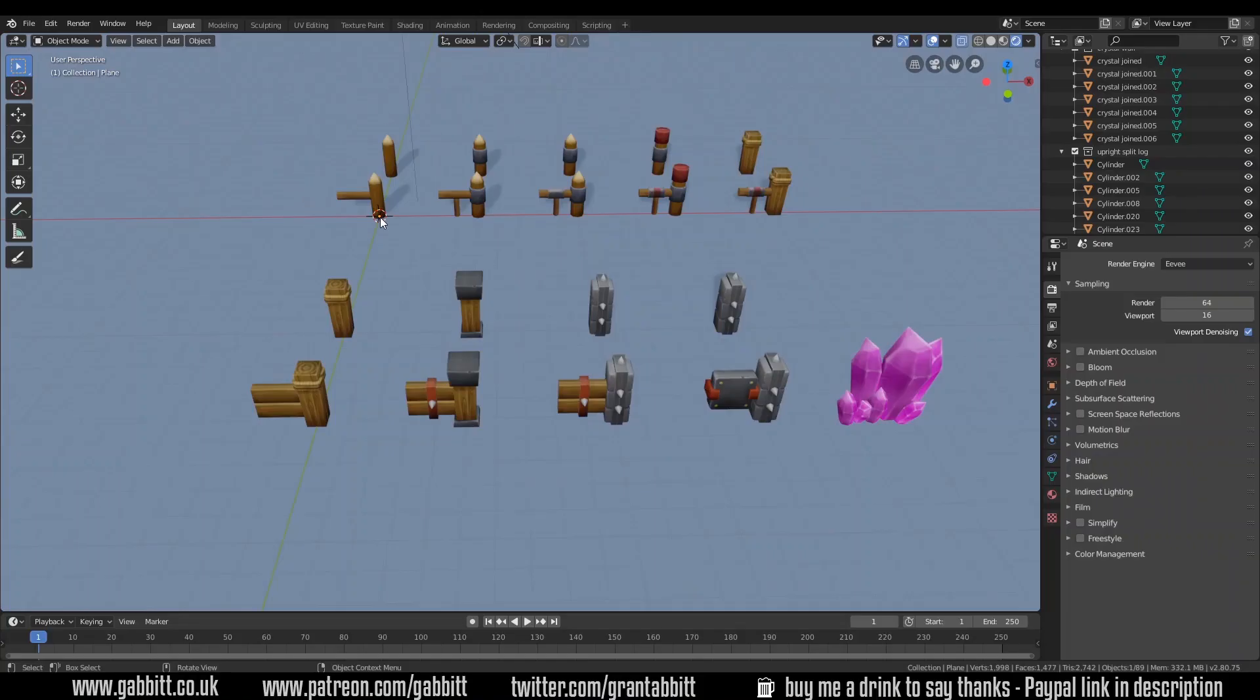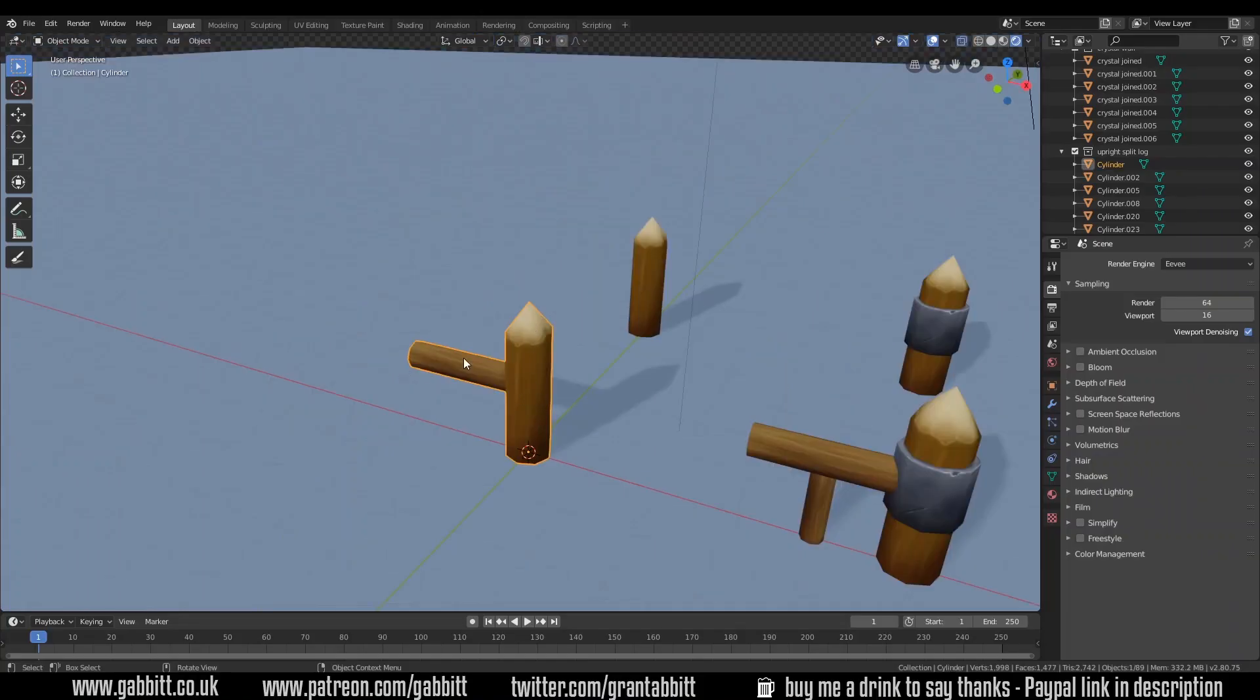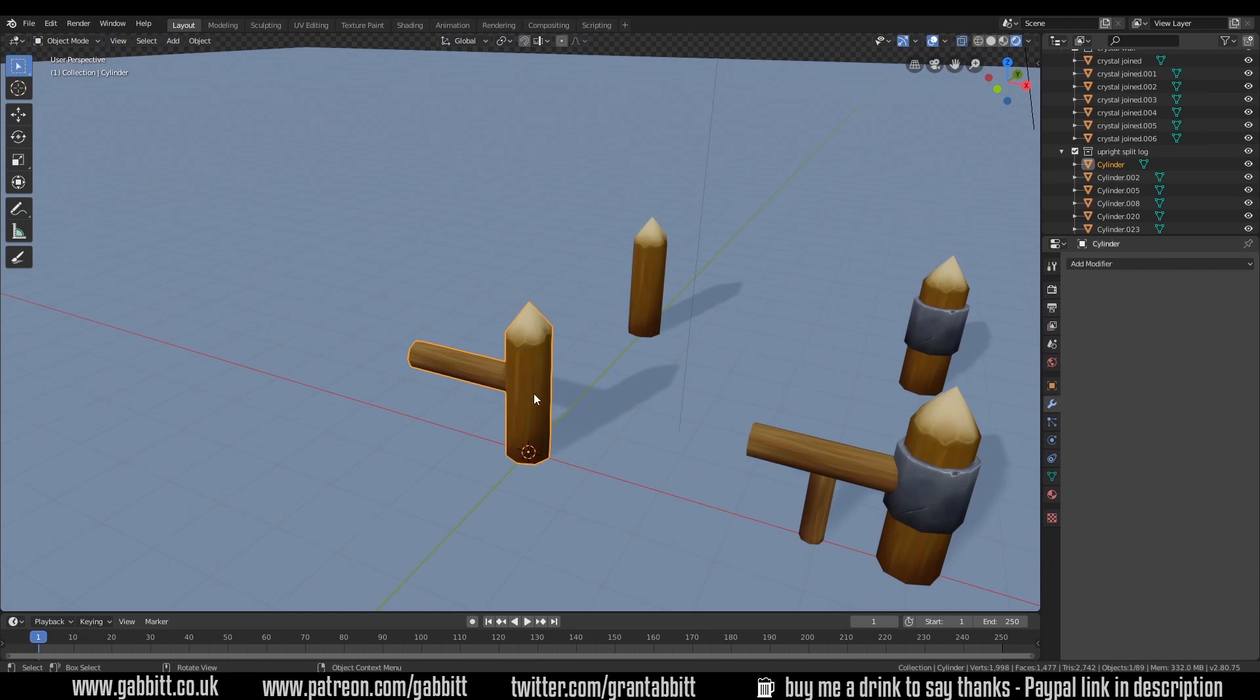And each section has the base of the fence but it also has an end post. So if you were to take this into a game you could easily duplicate this and build a fence without too many issues.